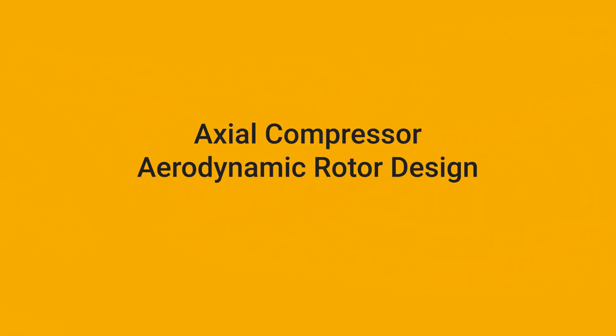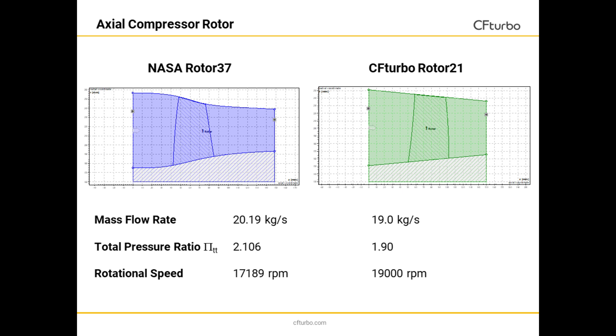In this video, we'll be demonstrating the aerodynamic design of an axial compressor rotor. Specifically, this presentation is about the main design steps for a transonic axial compressor rotor within CFTurbo. We have defined an example compressor case called the CFTurbo Rotor 21 with similar operating conditions to the NASA Rotor 37.